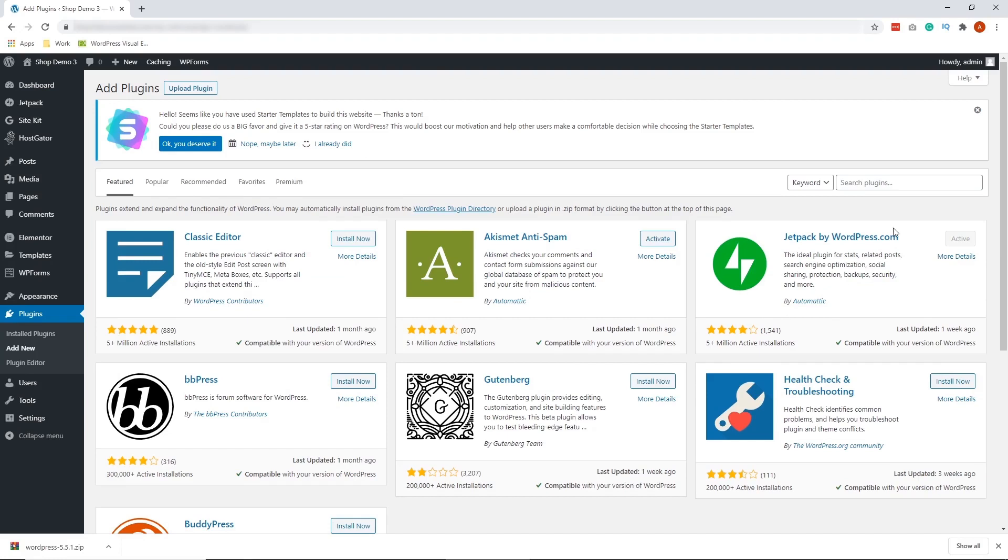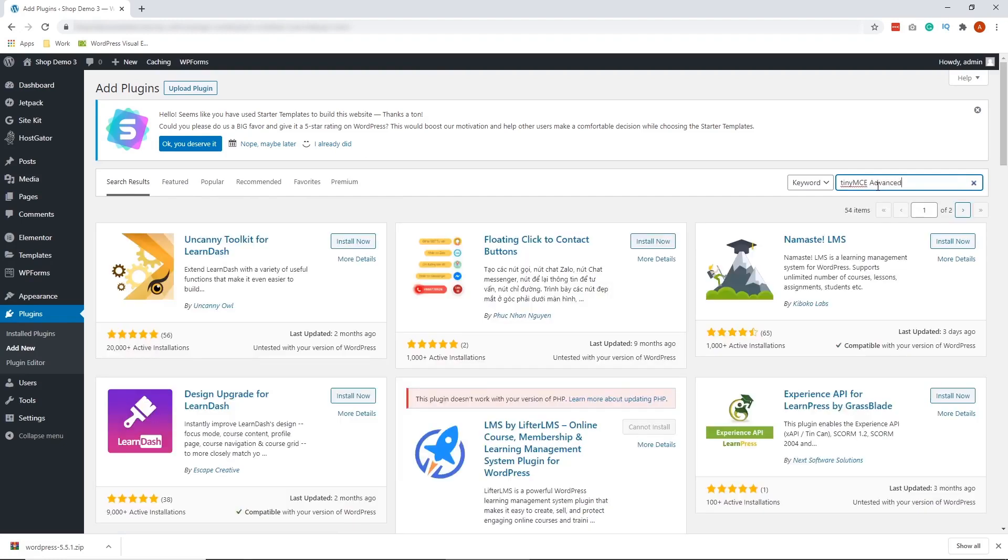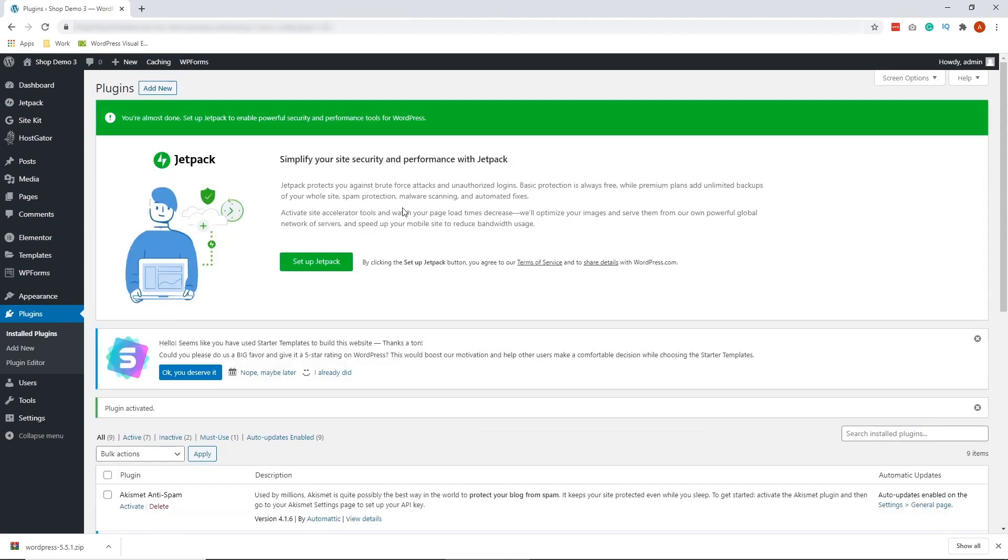Okay, so we're going to search for the plugin TinyMCE Advanced. All right, so it's right here. Click install and click activate. All right, so we've successfully installed the TinyMCE Advanced plugin. Now, try using your WordPress editor to see if you fix the problem.